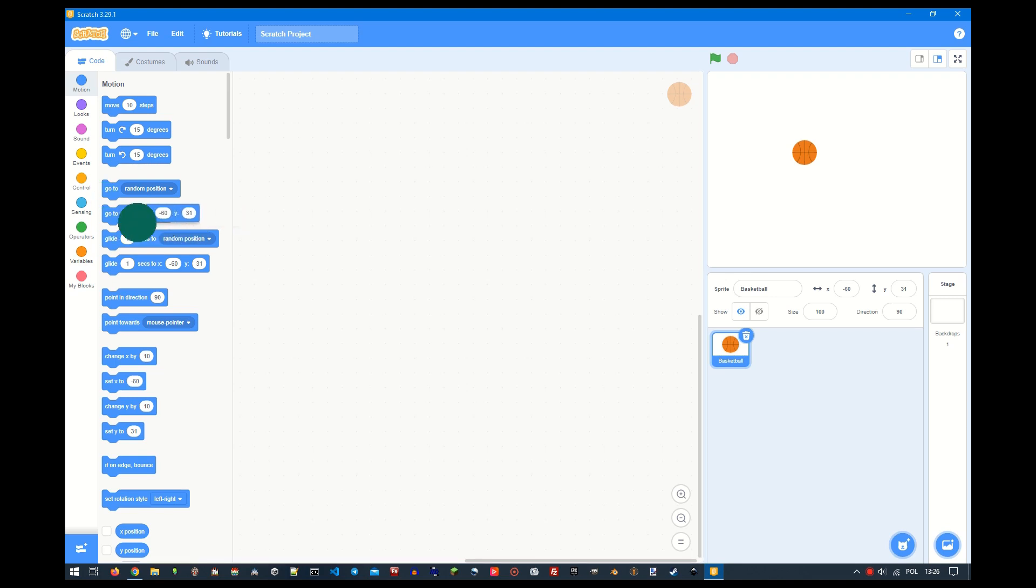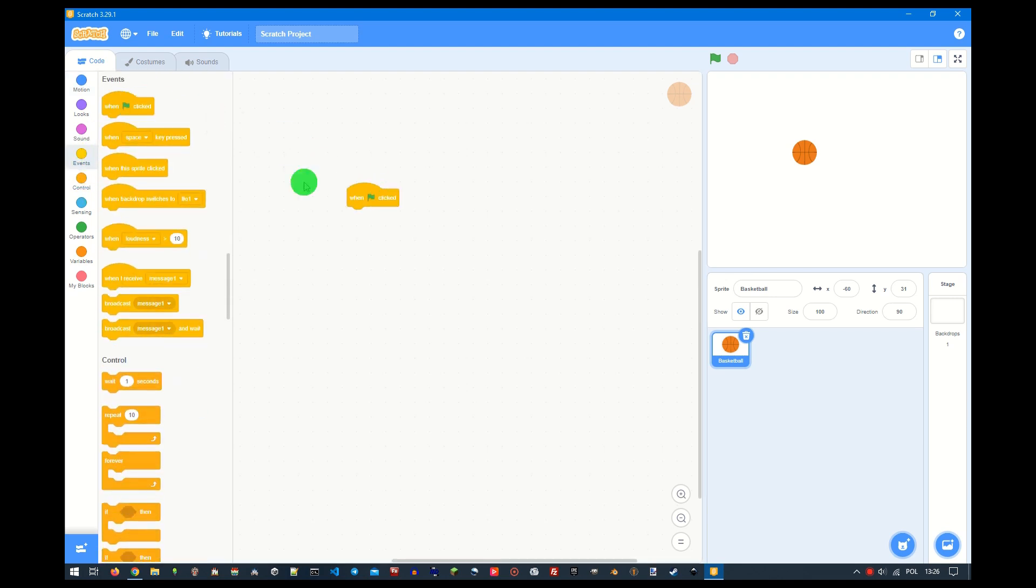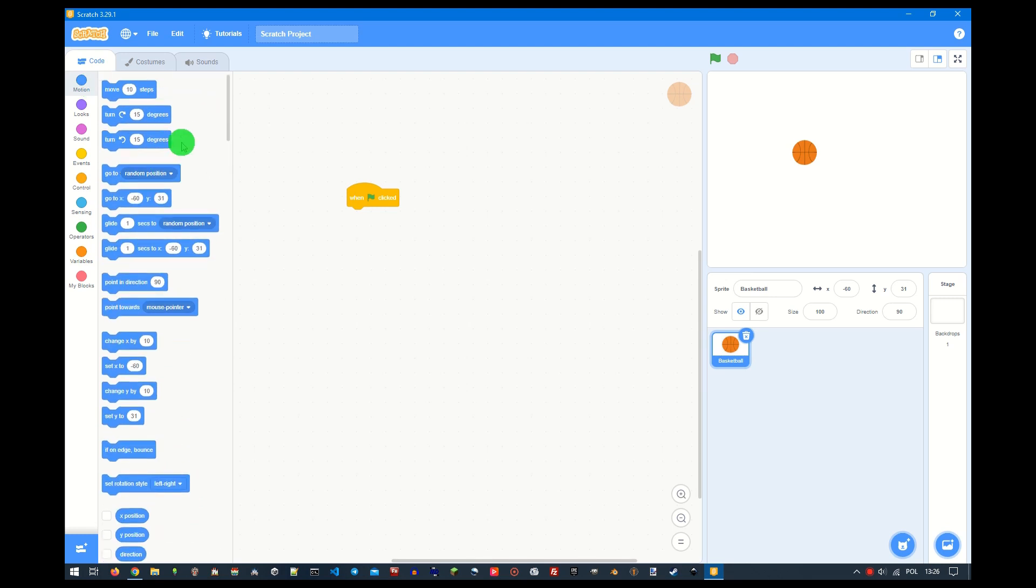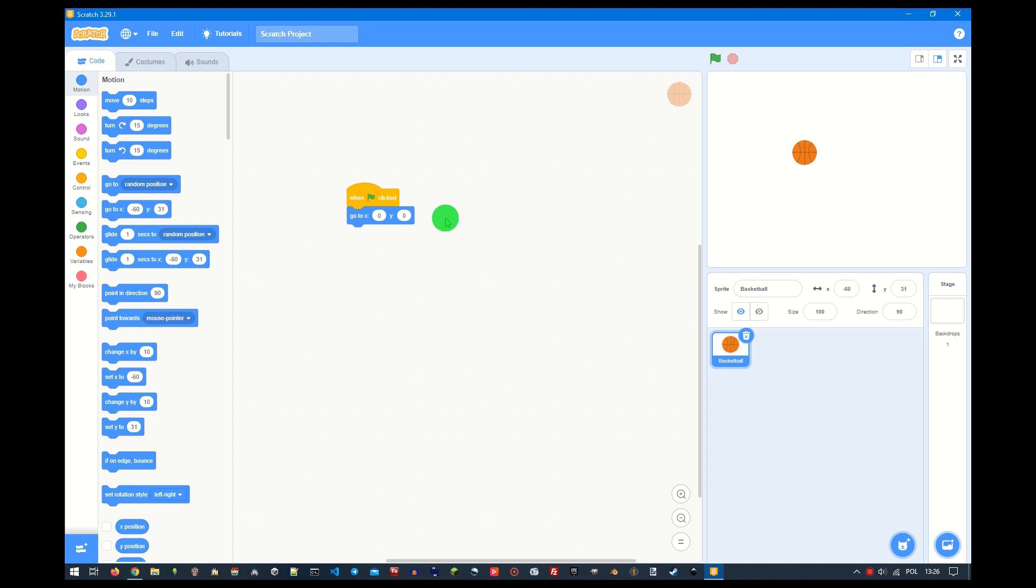Let's begin writing the code. Drag the green flag block. Then make the green flag reset the object's position by using the go to block. Set both the y-axis and the x-axis to be 0.